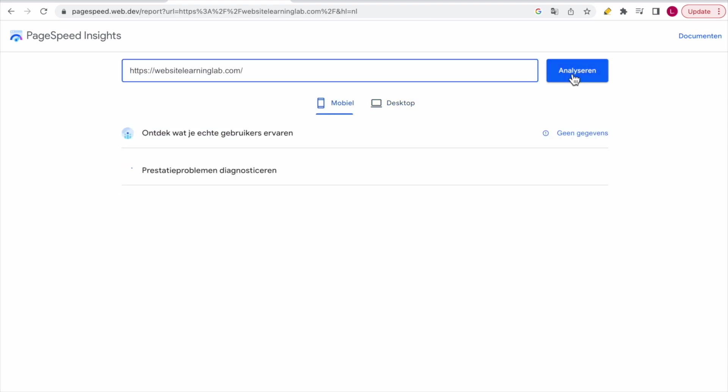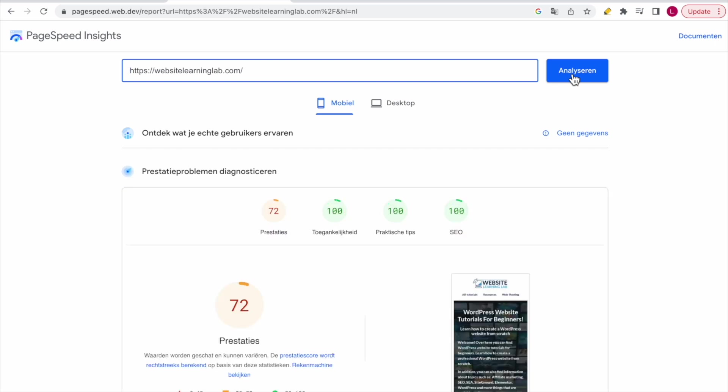Now it will take a couple of seconds to load and analyze it. After that, you can see the results for the performance of your website. Over here you can see the mobile results, and everything is 100.